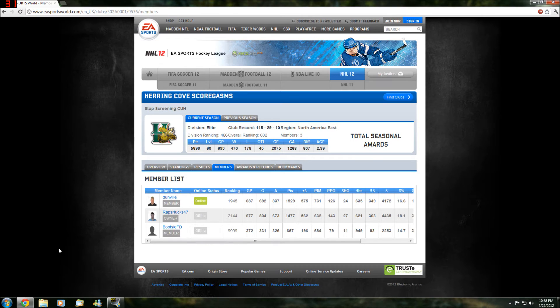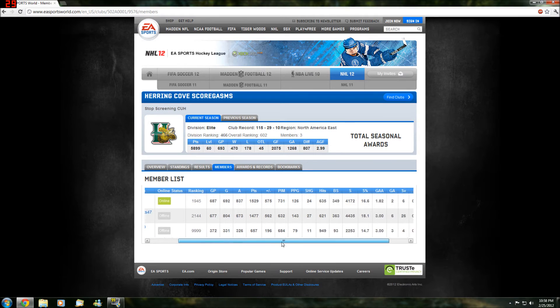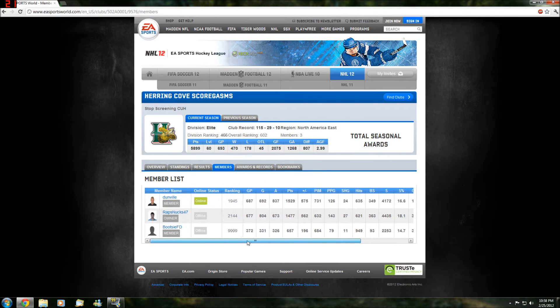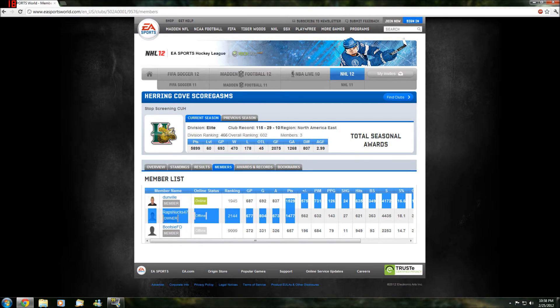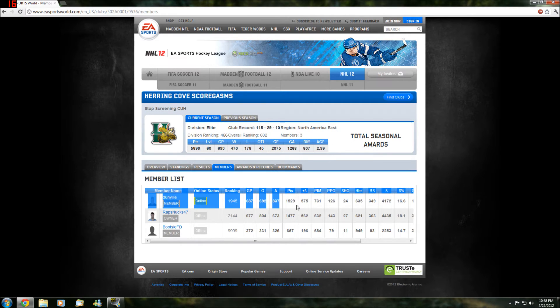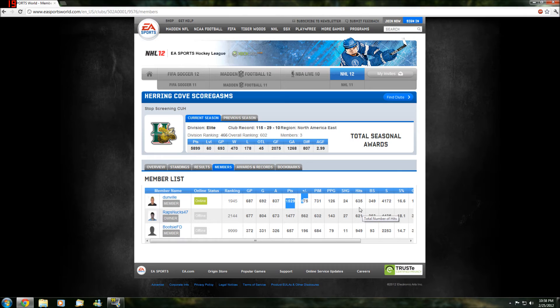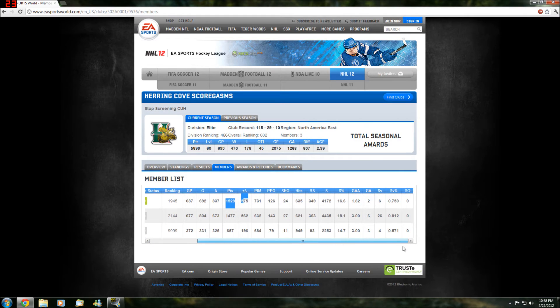He's played a lot less games than us, so cut him a little slack. But yeah, I got 804 goals, pretty good. Dumbells has got a crap ton of points - 1529, that's crazy.